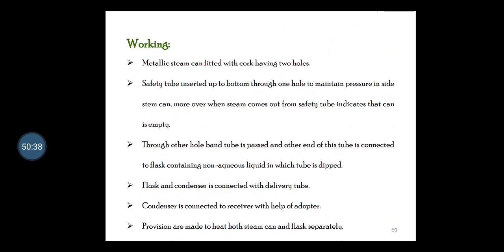Uses of steam distillation: suitable for separating immiscible liquids such as a mixture of toluene and water; useful for extracting volatile oils from clove and eucalyptus plants. Limitation: it cannot be employed when the immiscible liquid reacts with water.